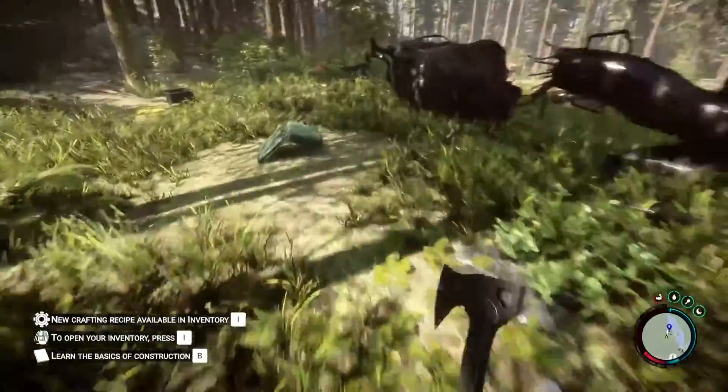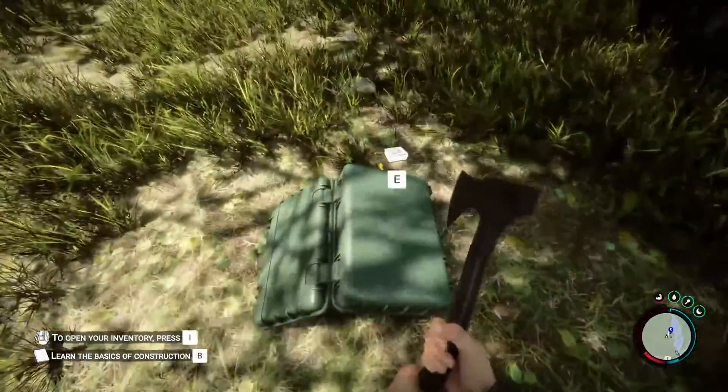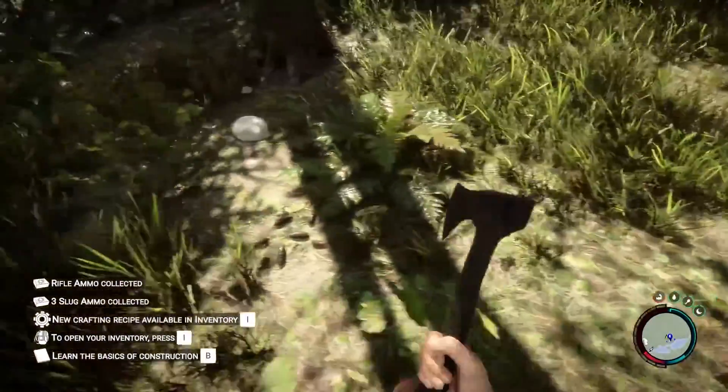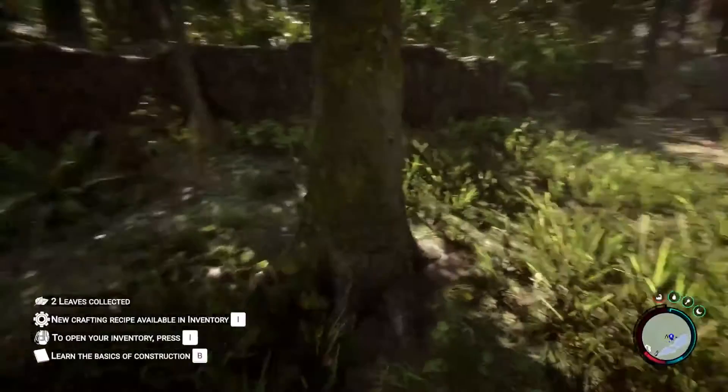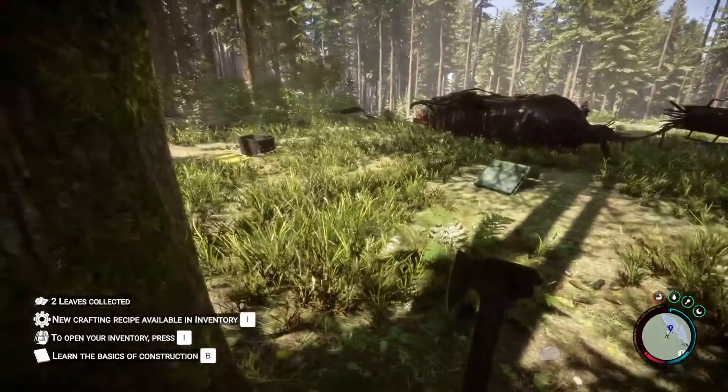What's going on guys? Today, let's go over how you can change your server difficulty on your Sons of the Forest Apex server.